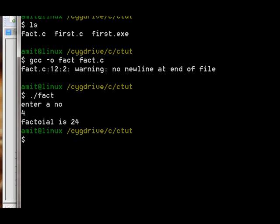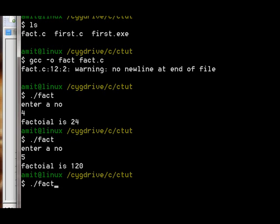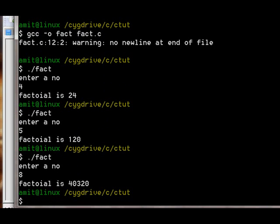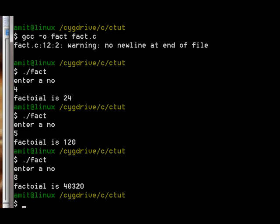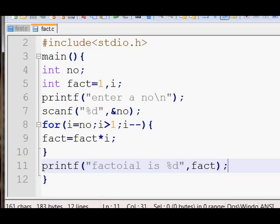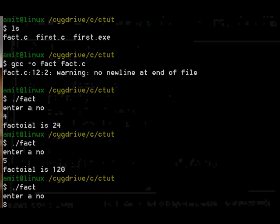We enter 4 and get the factorial of 4. Checking again, we give 5 and it gives the right factorial, which is 120. Again we give 8 and get the factorial of 8 which is 40320. Hope you like my tutorial and learned something from it. Thanks for watching, bye.